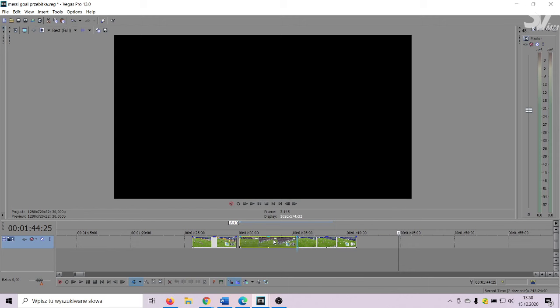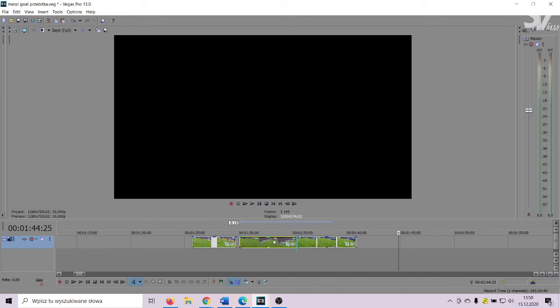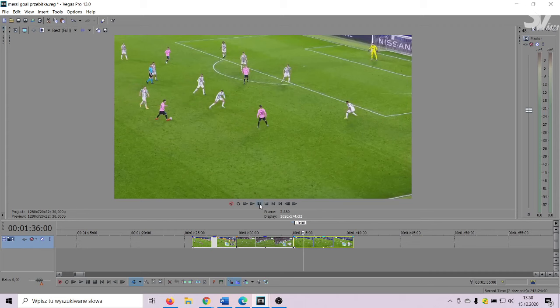For example, don't combine two Champions League clips — put between them one from La Liga.